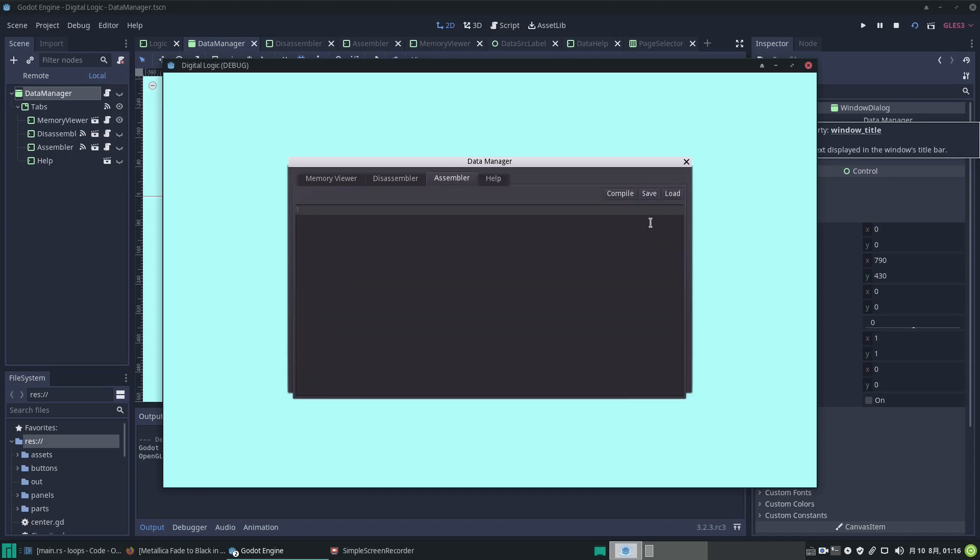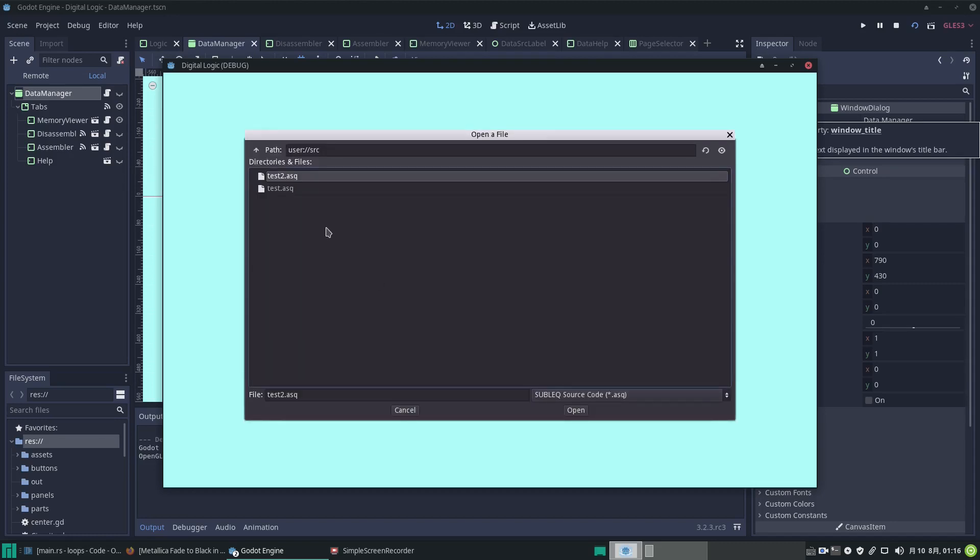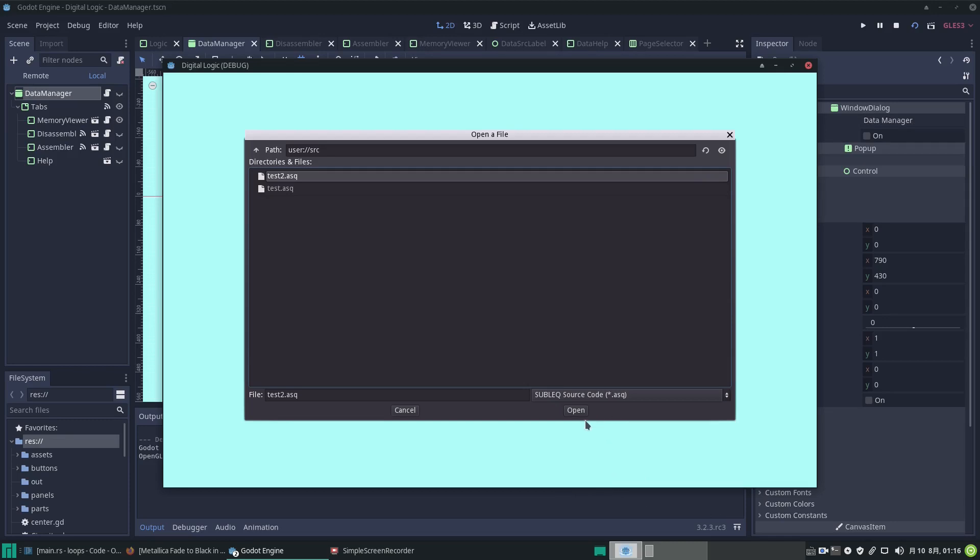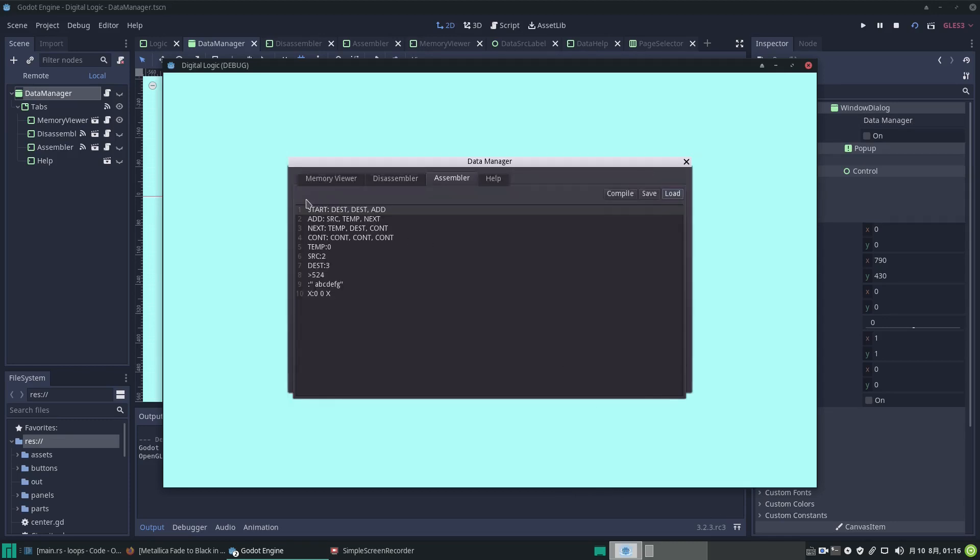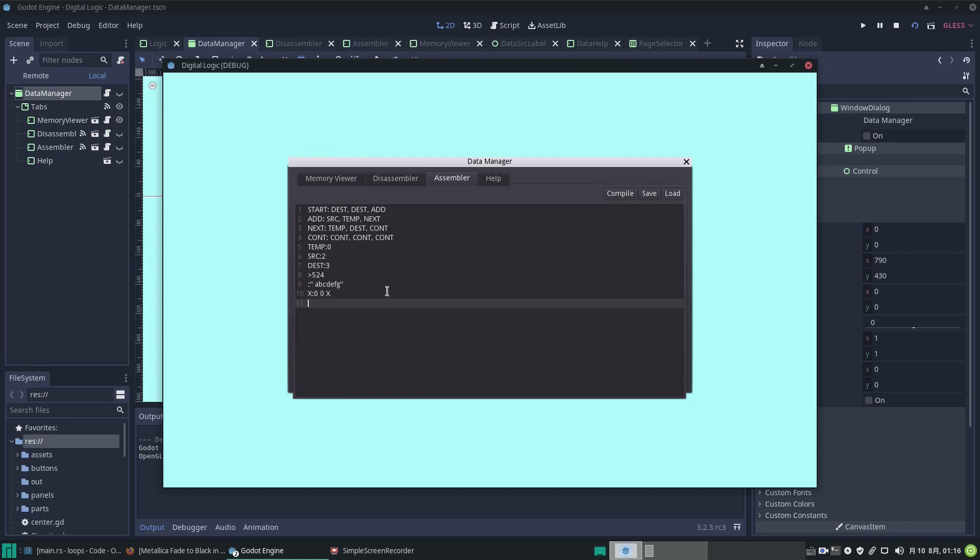Let's go to the assembler. Let's load test2.asq - that's the extension I made up. It is assembly language for the sub-lick language. Open that and this is our source code. We have lines of code. This is just a normal editor page where you can edit the source code.